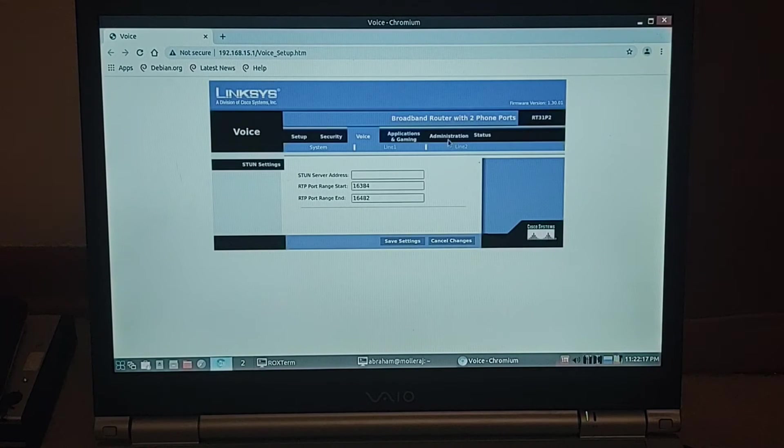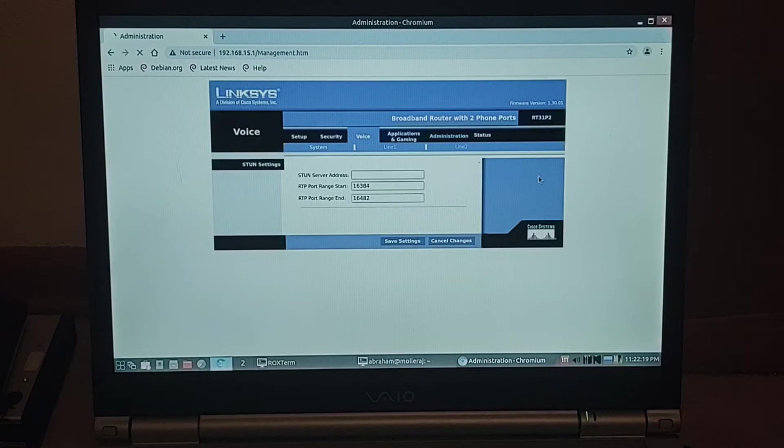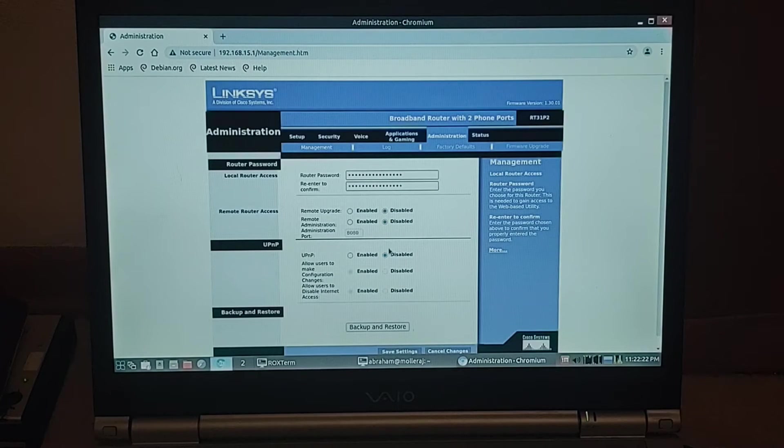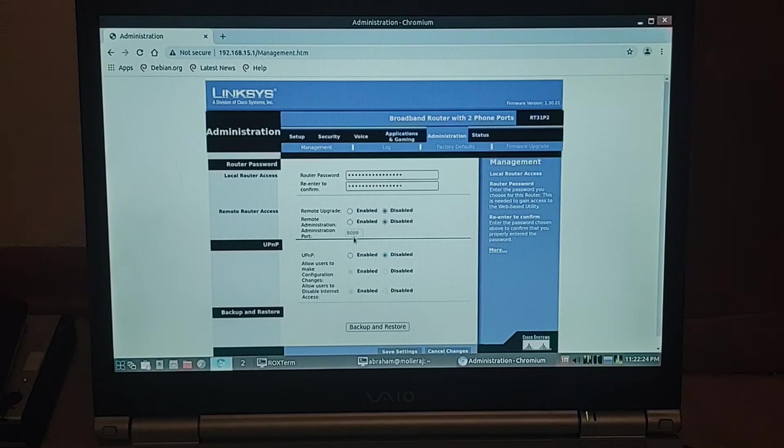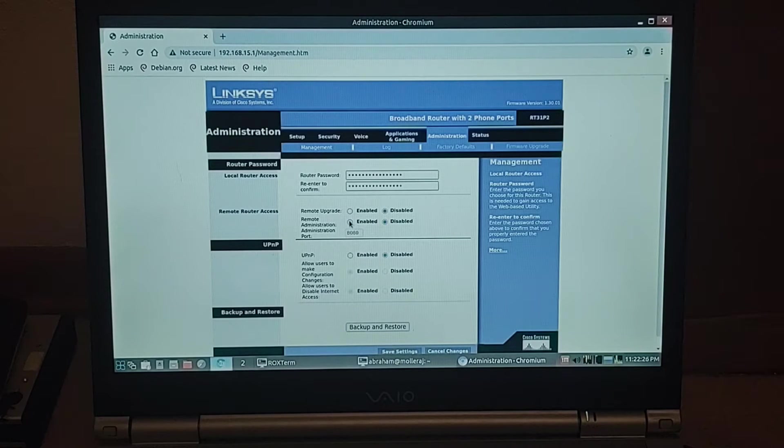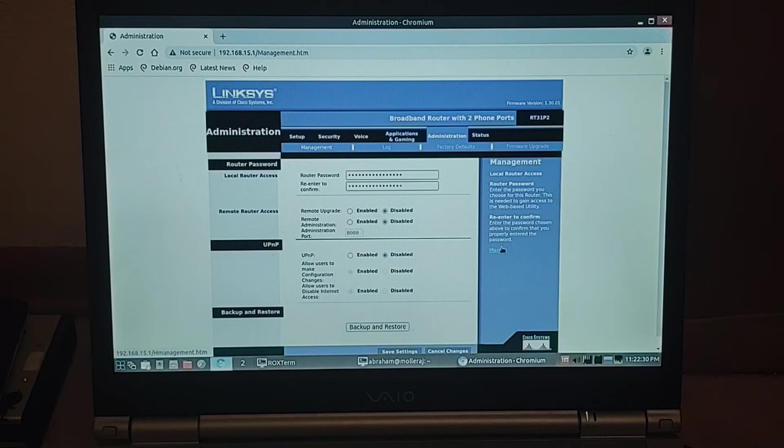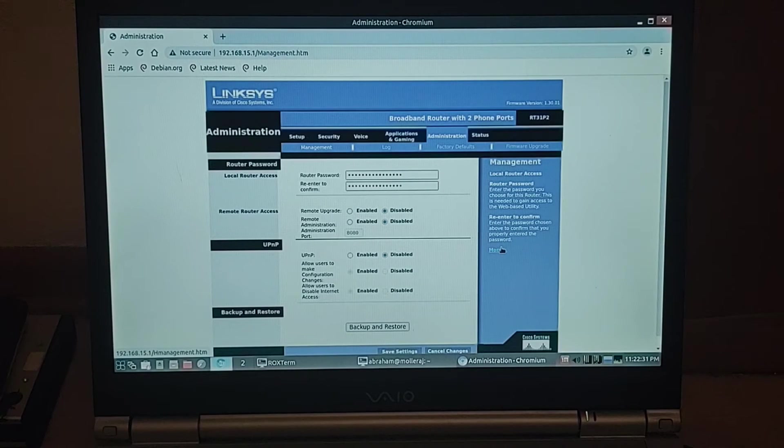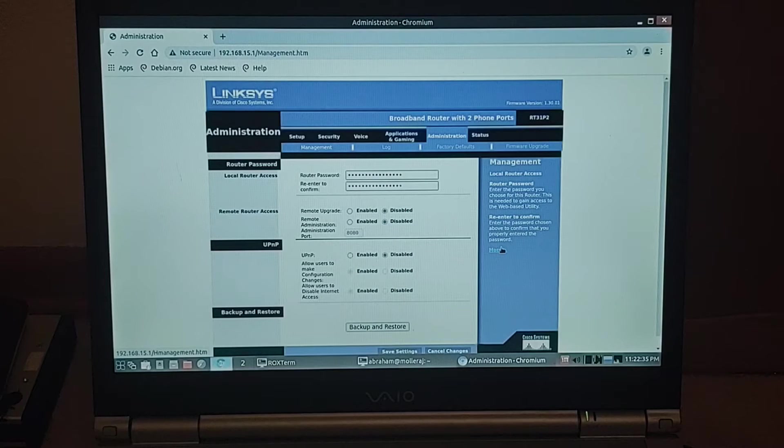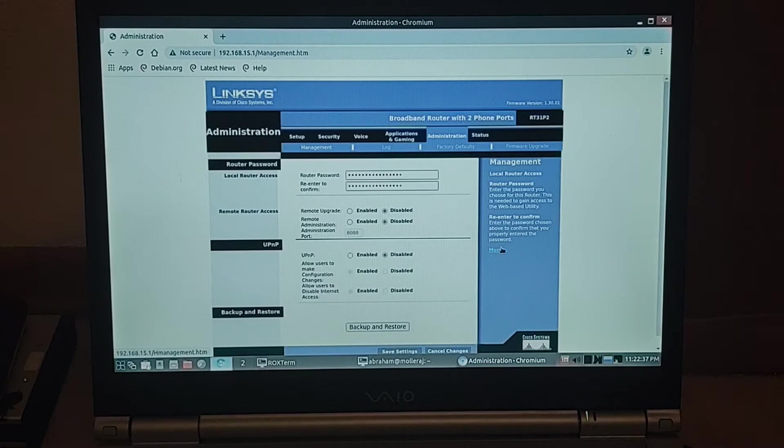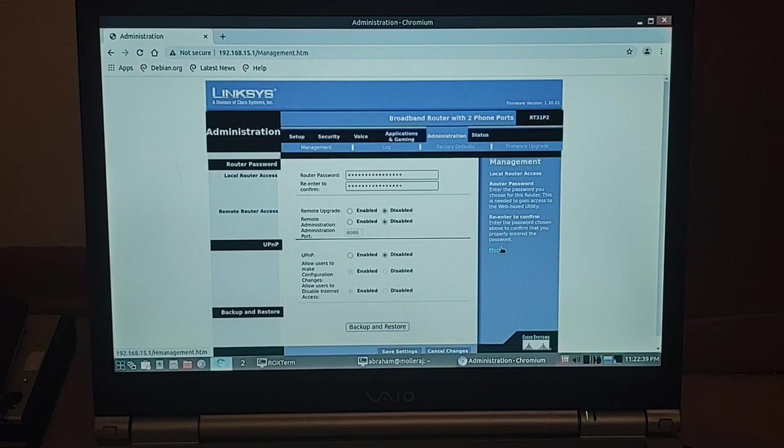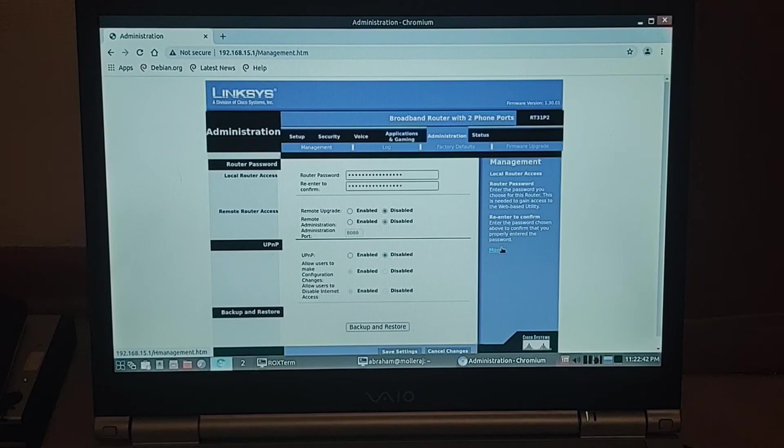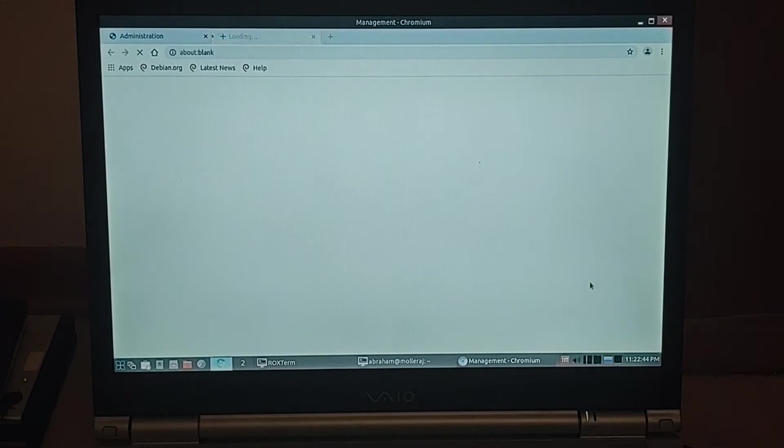So we can go to administration real quick and see if there's any options to configure remote. Yeah, maybe remote administration could be what you need in order to configure over the WAN port from a router. You know, connect the WAN port of this to the WAN port of your main router. So that might be good to know.